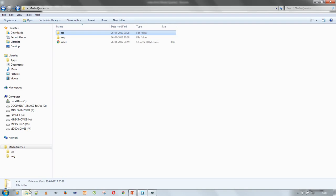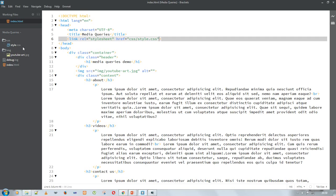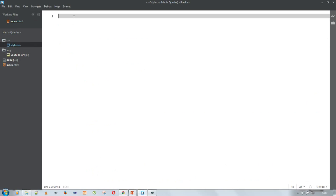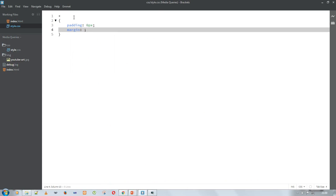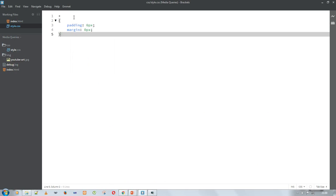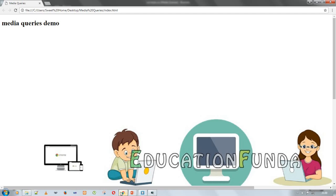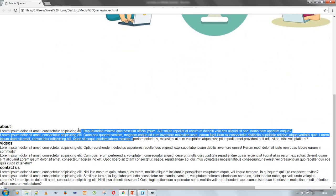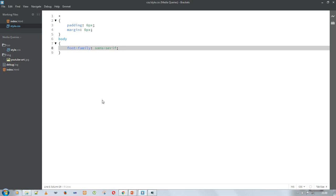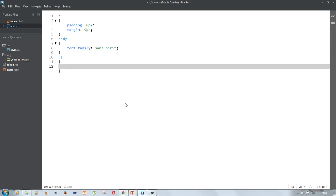Here I am linking a stylesheet using an external stylesheet. You can also use an internal stylesheet. The basic demo web page is now created. Now I am giving some styles: in the star tag I give padding and margin 0 pixel, and in the body tag I give a font family of sans-serif. As you can see, the style is applied — padding and margin are 0 pixel and the font family has changed.